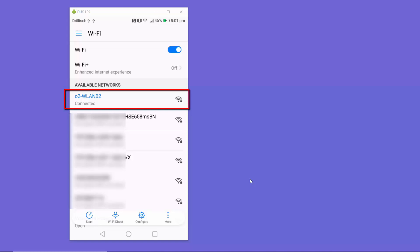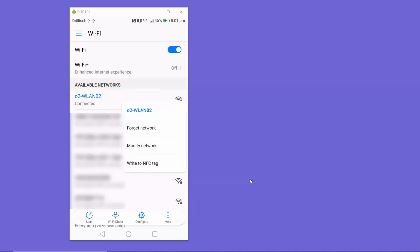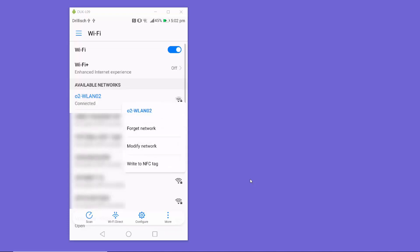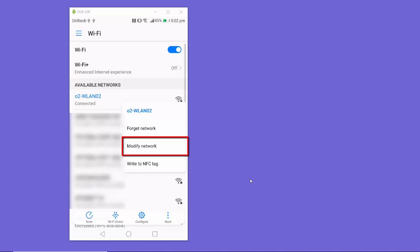Click on the Wi-Fi connection you are currently connected to. In my case, I'm connected to this network, so I'm going to select it. On my device, I need to long-press on the connection, and then I can see these options: 'Forget Network', 'Modify Network', or 'Write to NFC Tags'.